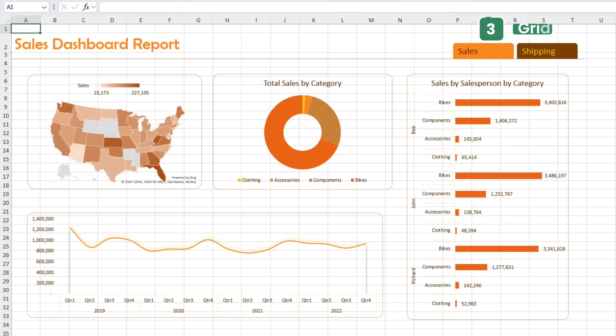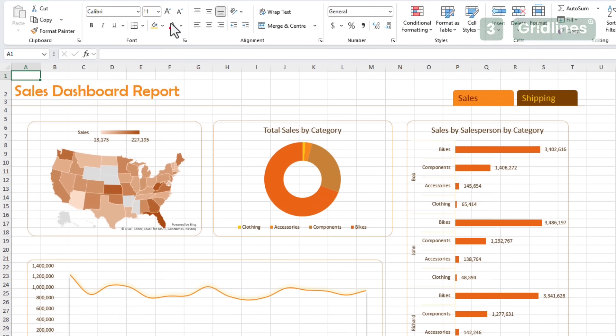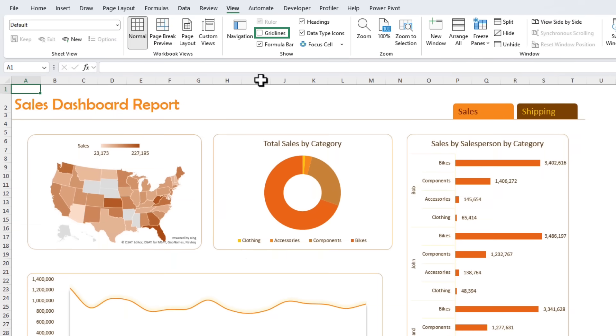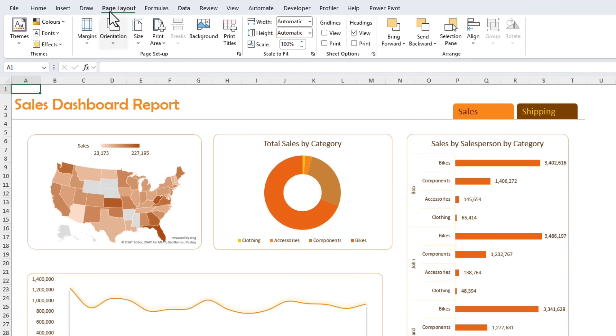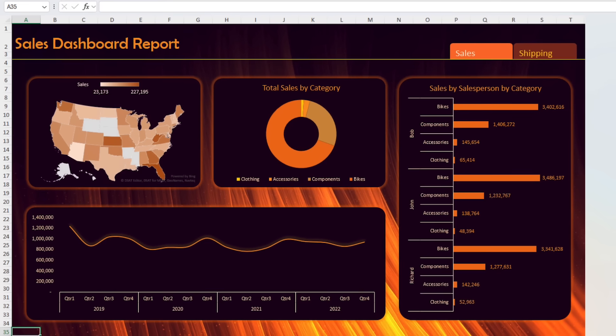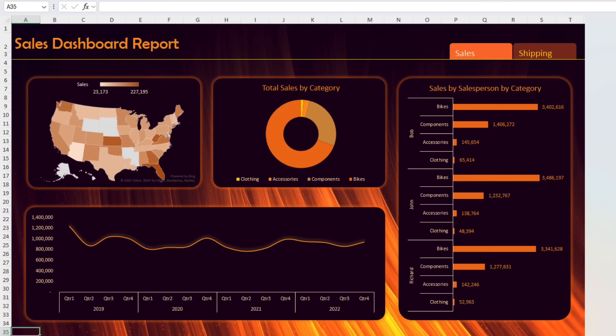You build a beautiful dashboard or summary report but those light gray grid lines make it look unfinished. To turn them off go to the View tab and then deselect grid lines. Now if you want to go the extra mile head to the Page Layout tab and click on background. Here you can browse to a custom background file to really make your report pop. Your reports instantly look more professional and intentional. Clean visuals, better first impressions, especially when sharing files with clients or your boss.